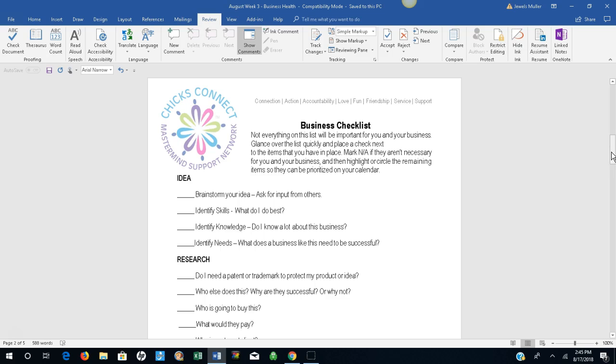The idea stage. Brainstorm your idea and ask for input from others. Identify the skills. What do I do best? Identify knowledge. Do I know a lot about this business? Identify needs. What does a business like this need to be successful?